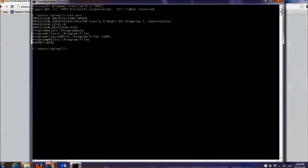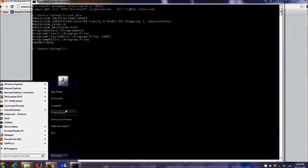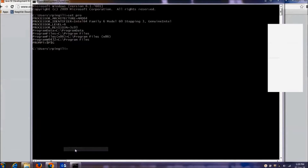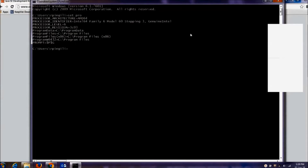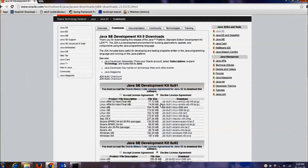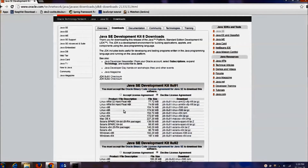The other and easiest approach is to go to Computer Properties. You will see a property called System Type, which will clearly indicate whether your PC is running on a 32-bit or 64-bit operating system. My PC is running on a 64-bit operating system, so I will download the Java software for 64-bit.